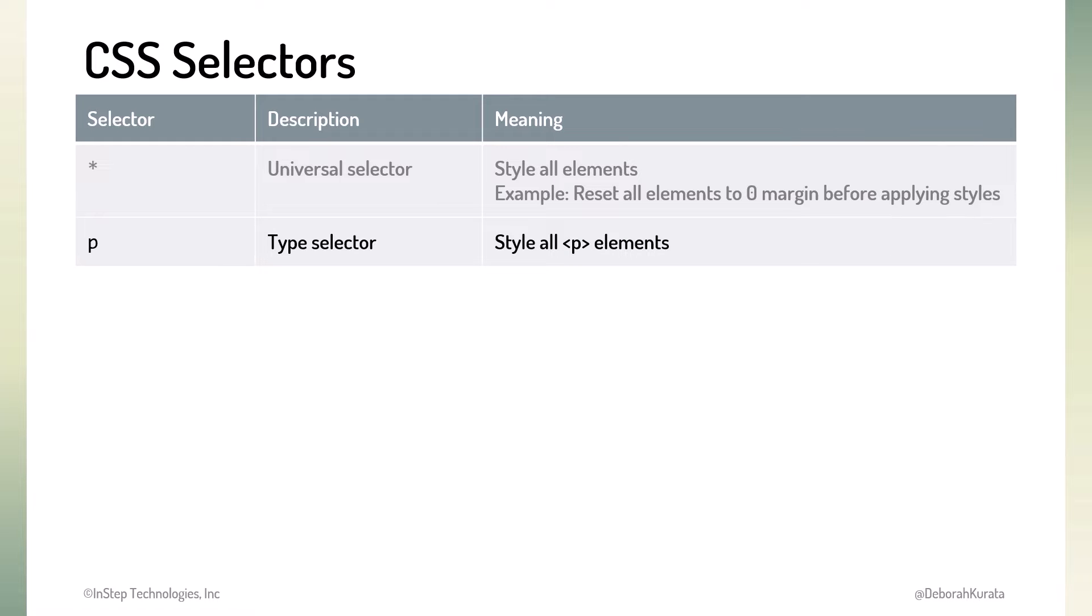We've used the type selector in our prior example. The browser selects for styling all of the elements of that type. In this example, it selects all P elements.